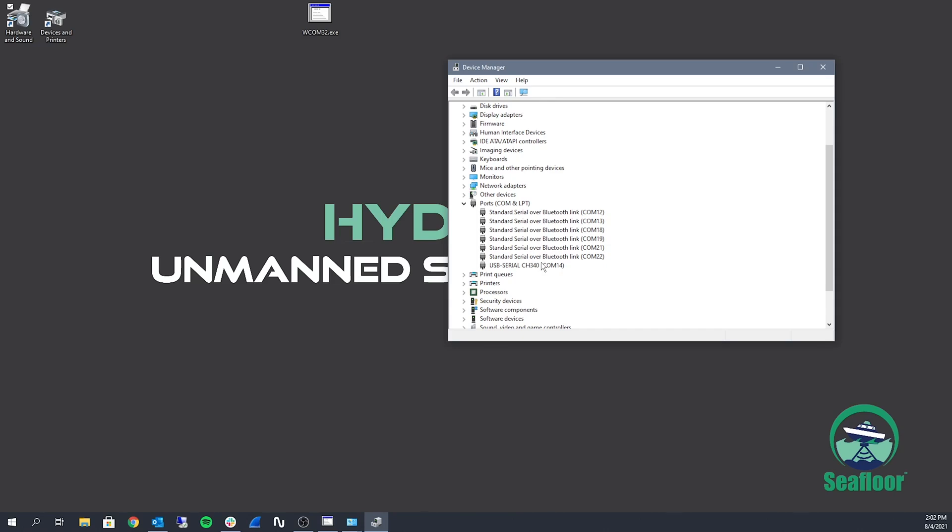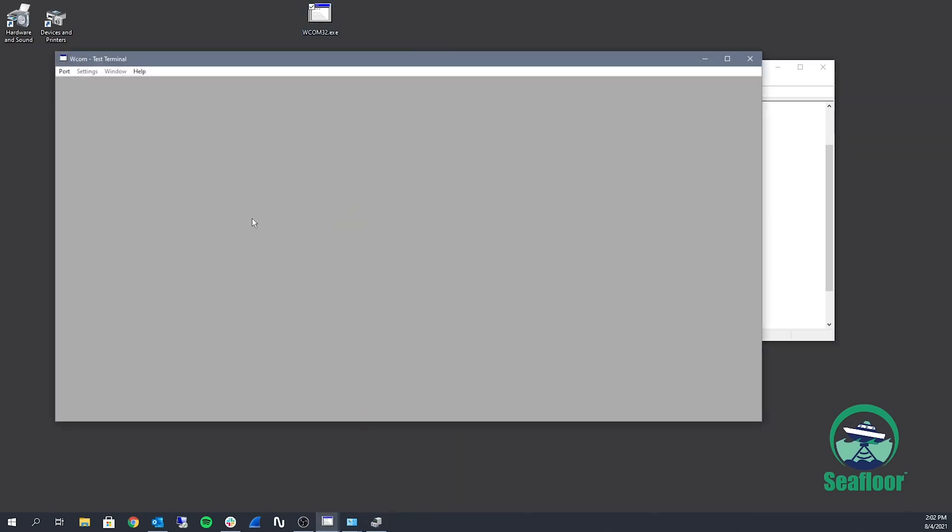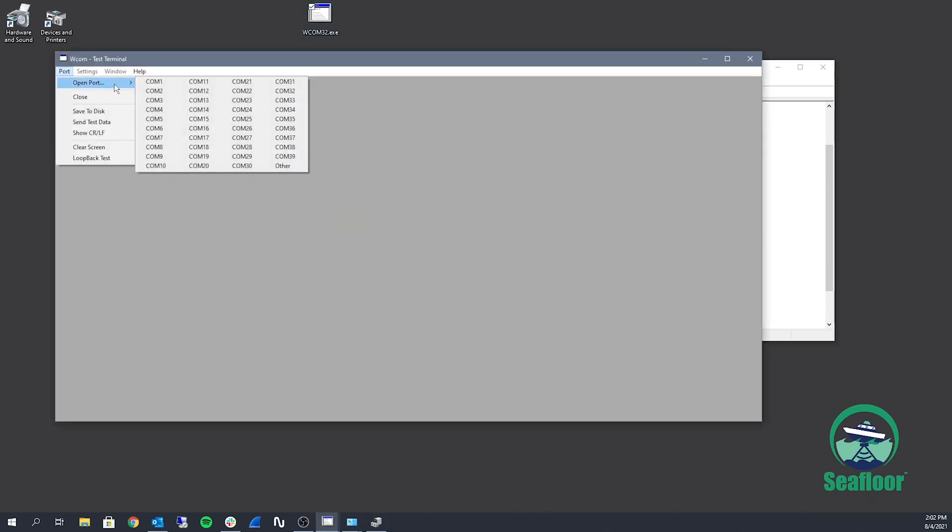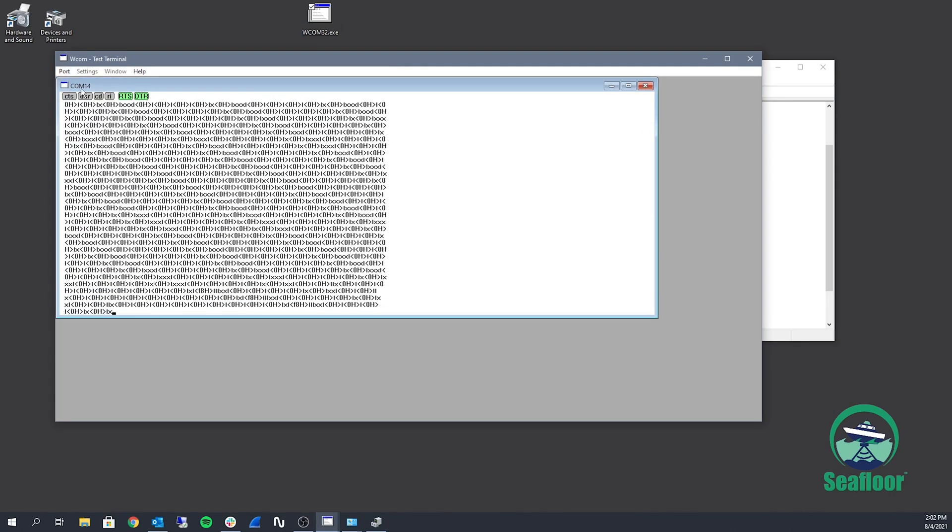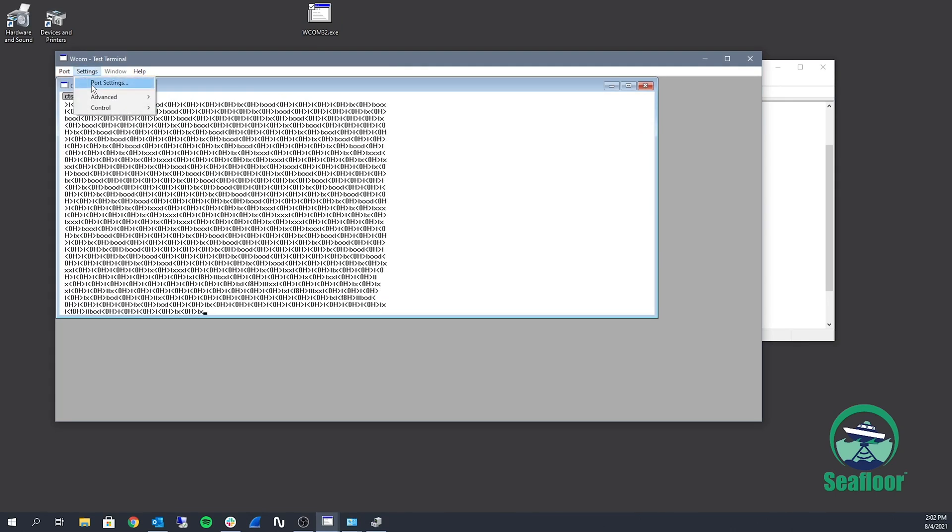Now I'm just plugging in the cables, making sure everything's hooked up and working correctly. And I'm going to open up WCOM and open up port 14. So that doesn't look the same. So let's check our settings.